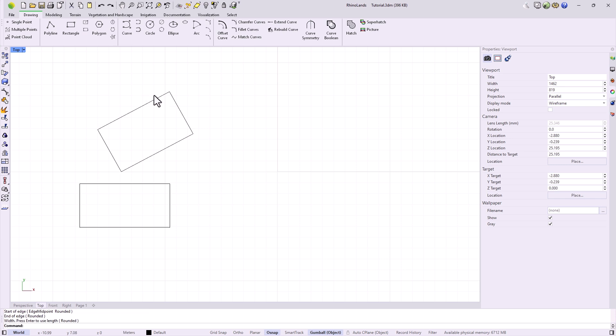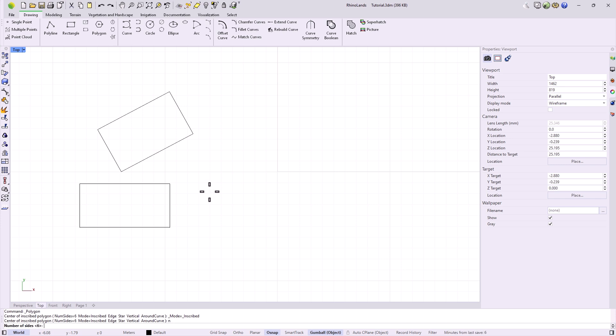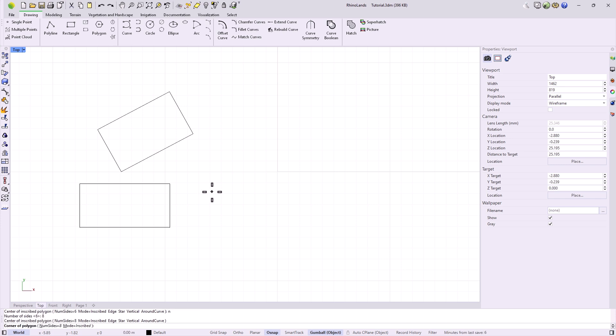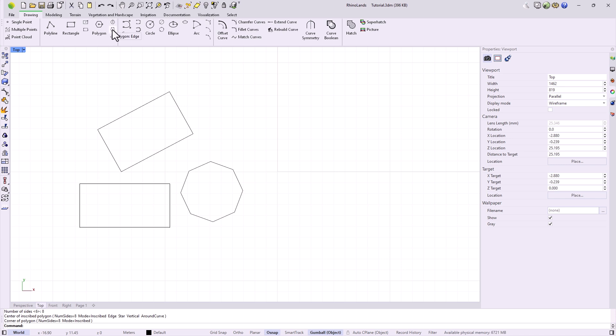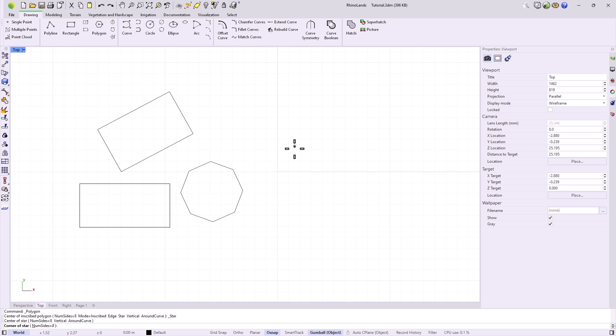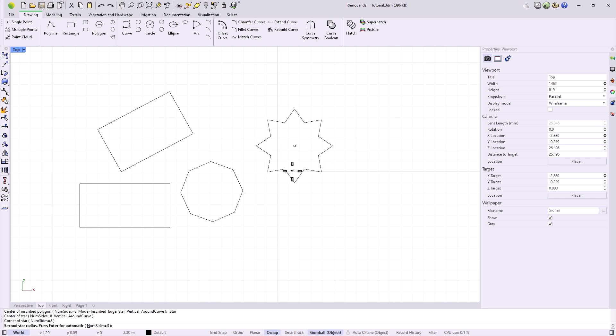For other polygons, we have the polygon tool. We can specify the number of sides we want it to have. Then there are other additional options like circumscribed polygon, polygon from a vertex instead of from the center, or star shapes.